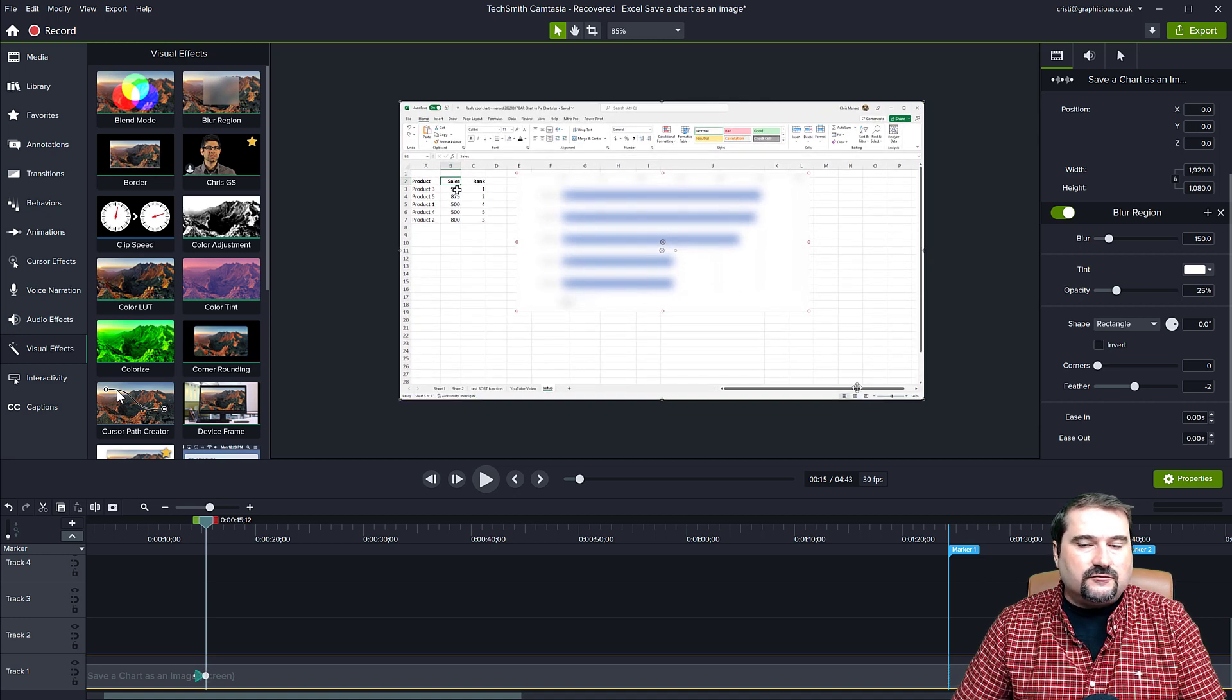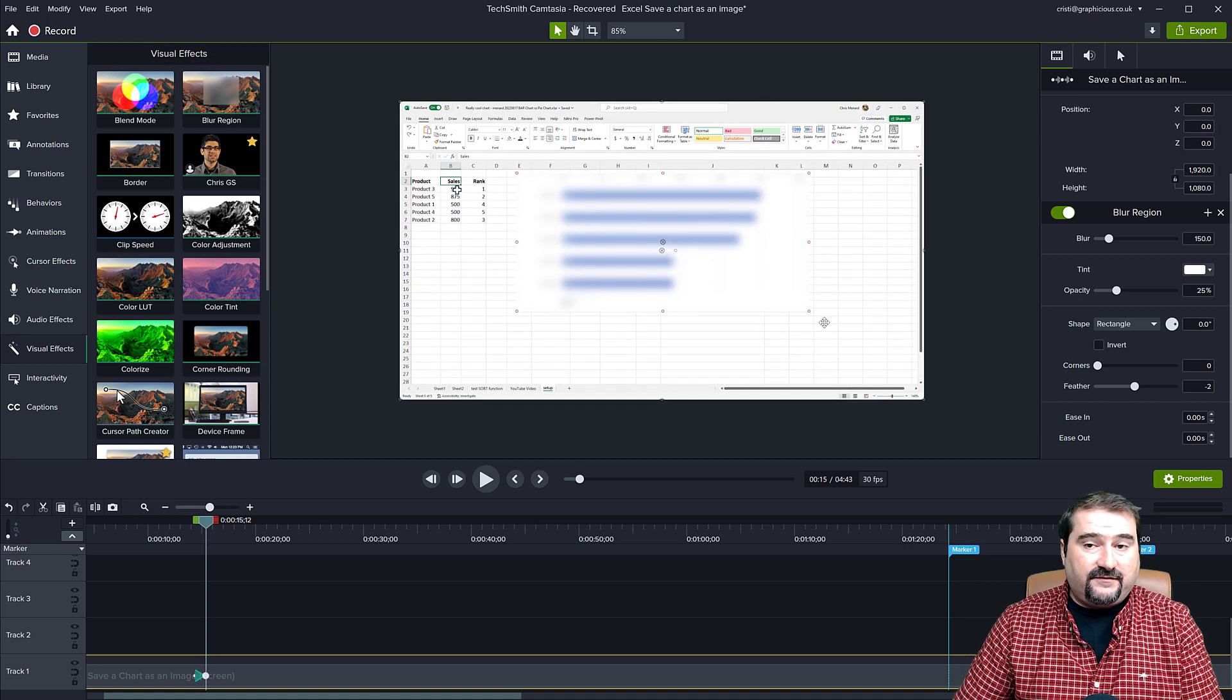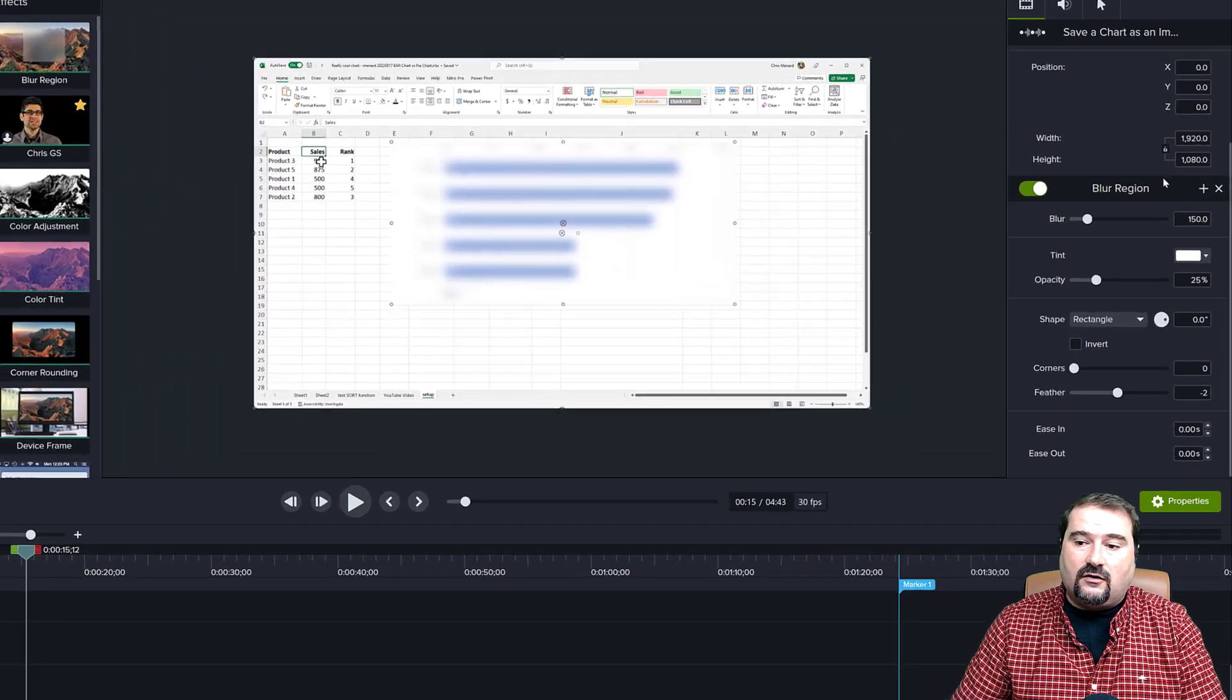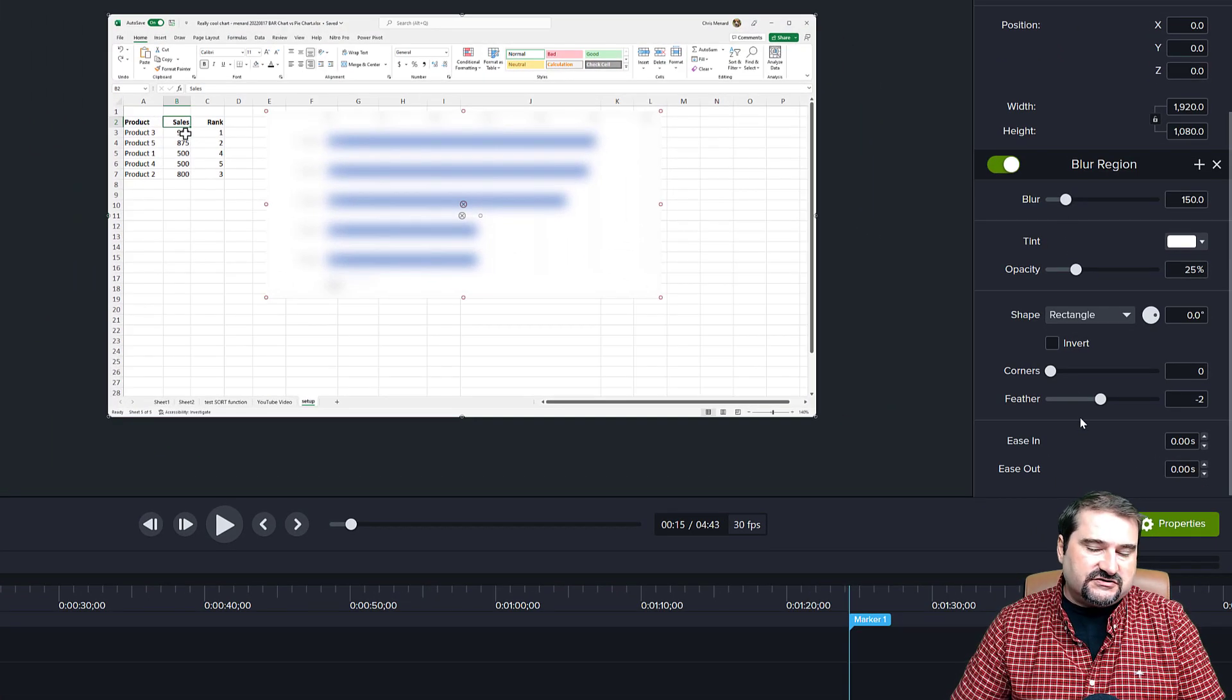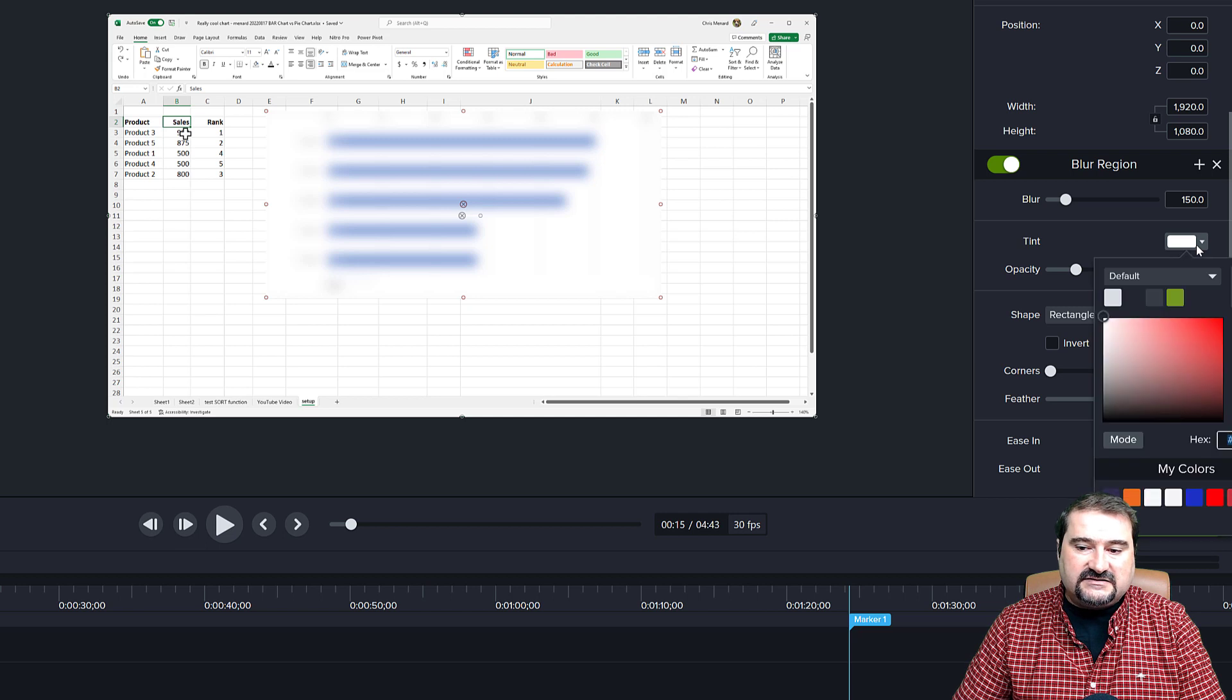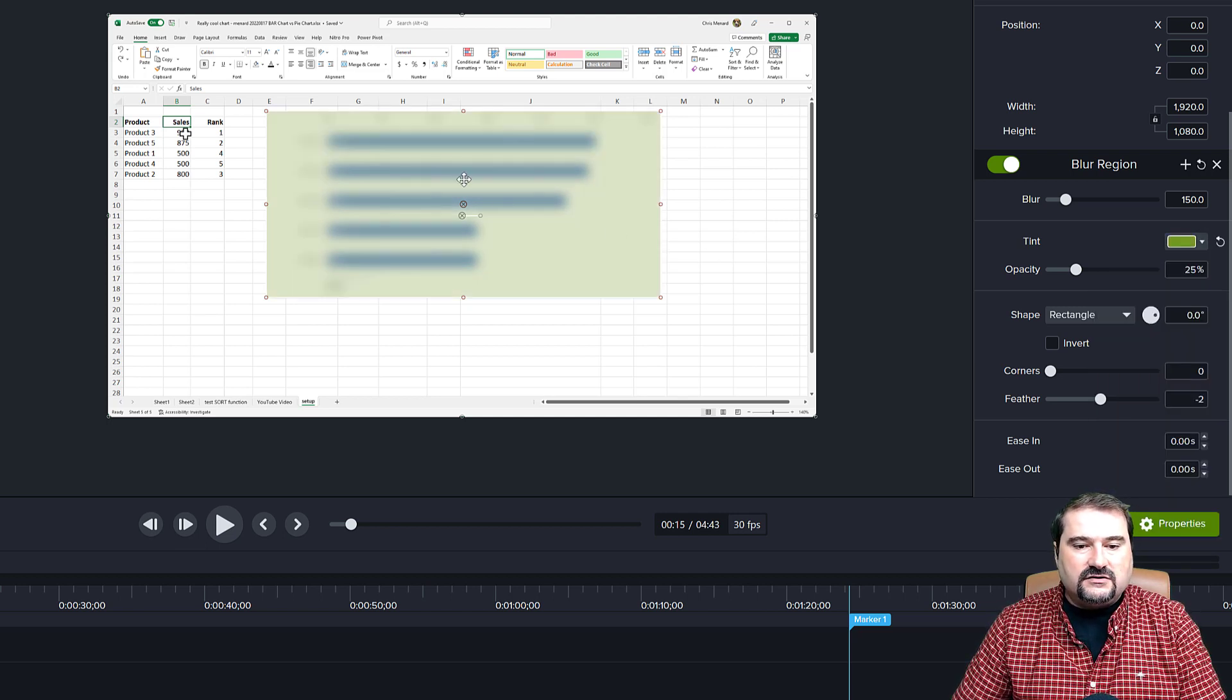Another nice cool thing about this new effect is that you can also apply various object options to it. So I can add a tint. So by default it's white, but if I want to make this green,